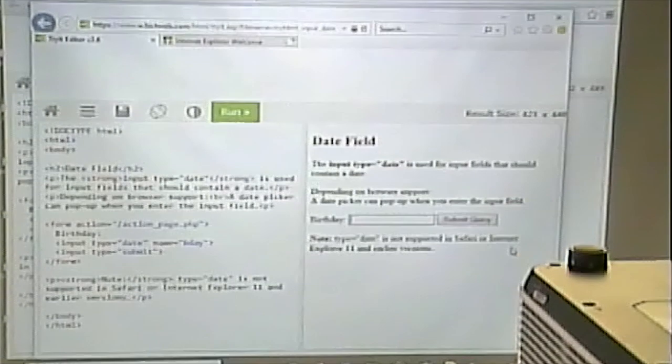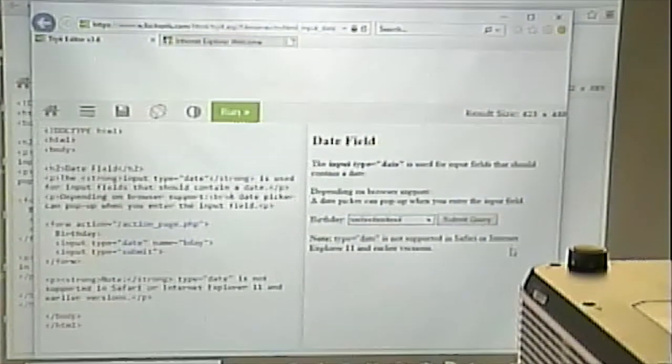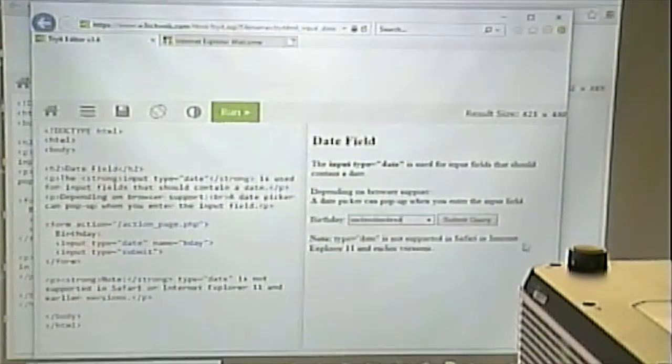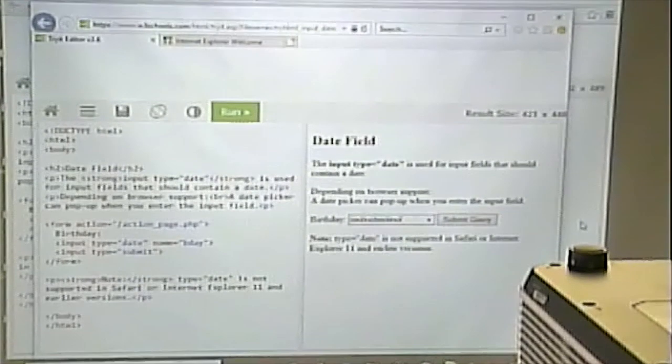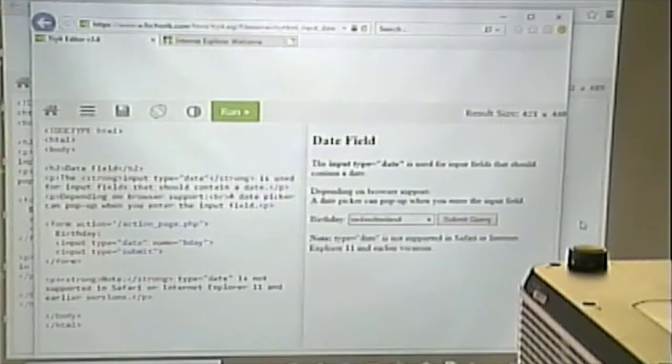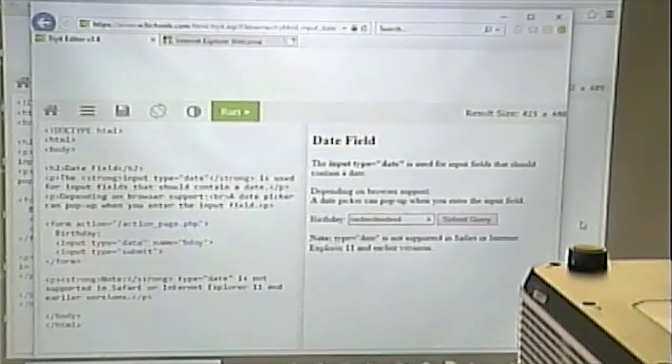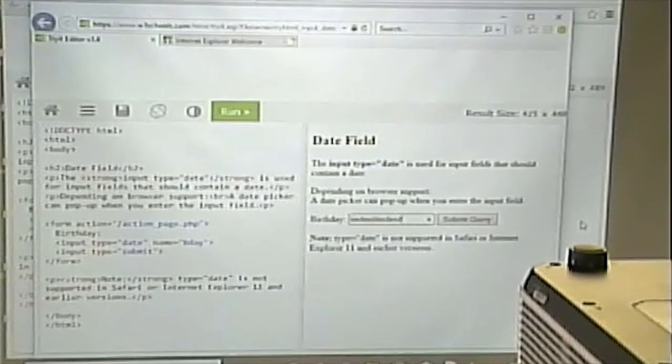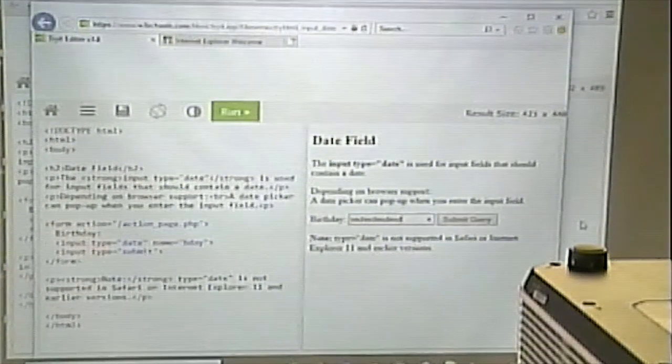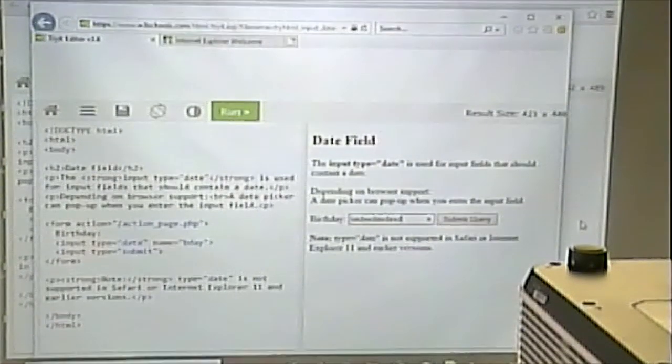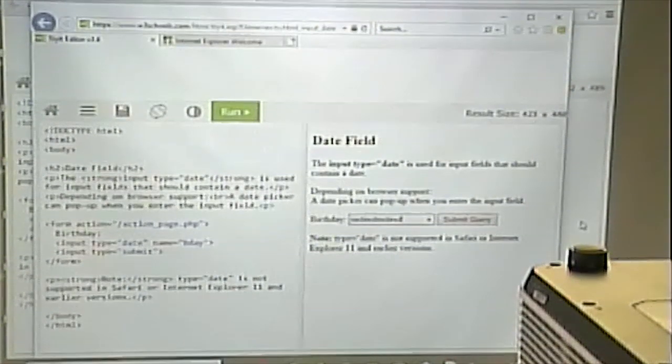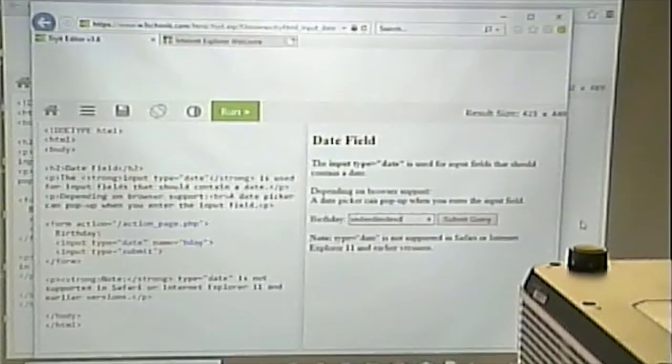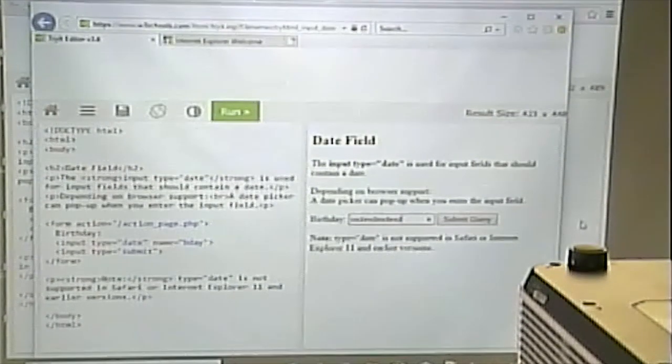Notice what happens here. This version of Internet Explorer, I can type whatever I want to in it. Which is bad news, right? Because if you are concerned that someone might have one of these older browsers, you're still going to have to write the JavaScript validation for it. All right?